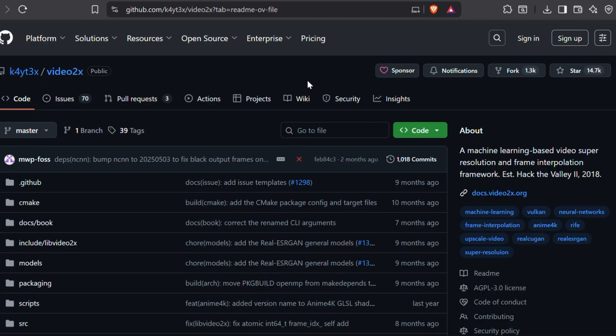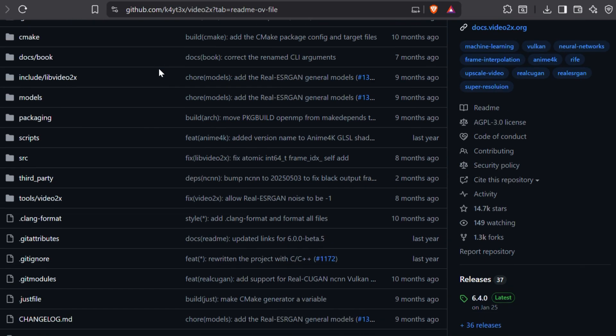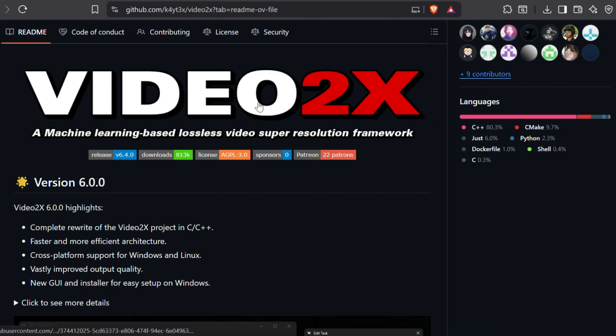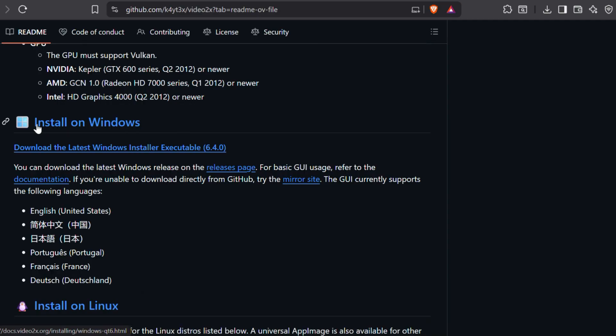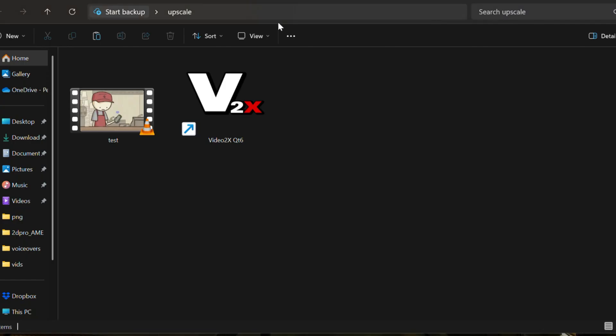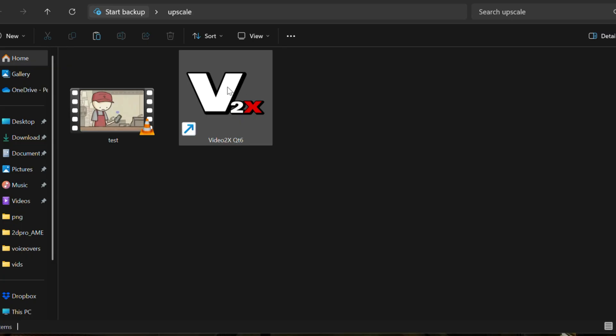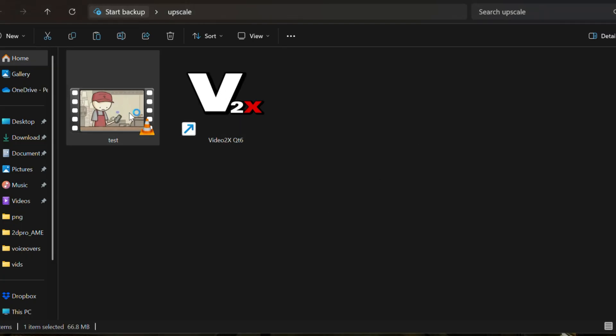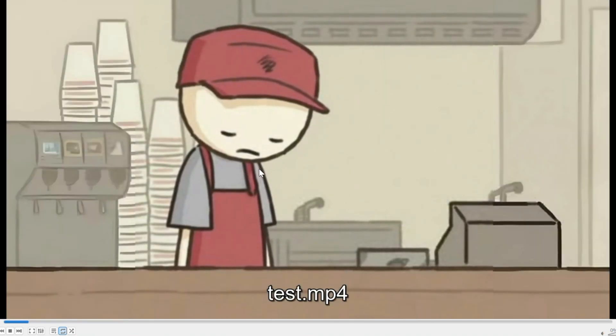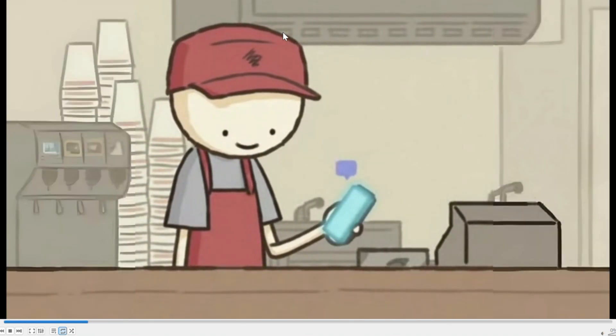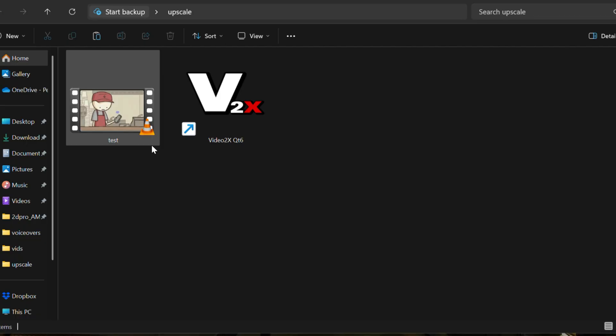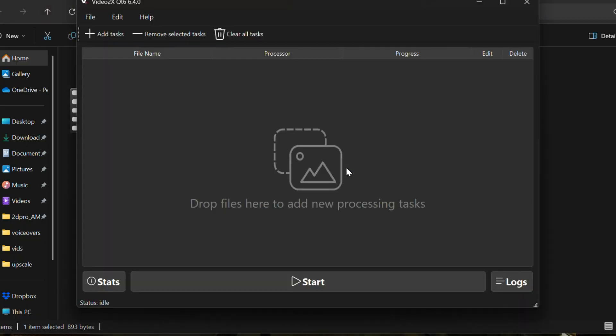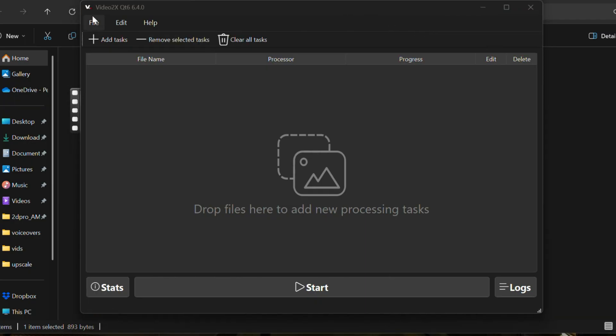Find the link of the Video2x software in the description. We are going to use this for upscaling because it is free and available on Windows. As you can see, simply click on the download option and install the software in your computer. As you can see, I have already installed it in my PC and I have also imported the video that we just created in CapCut. It has no watermark, but it is very bad in quality. Let's open the Video2x software. We are going to import our test video to the software.